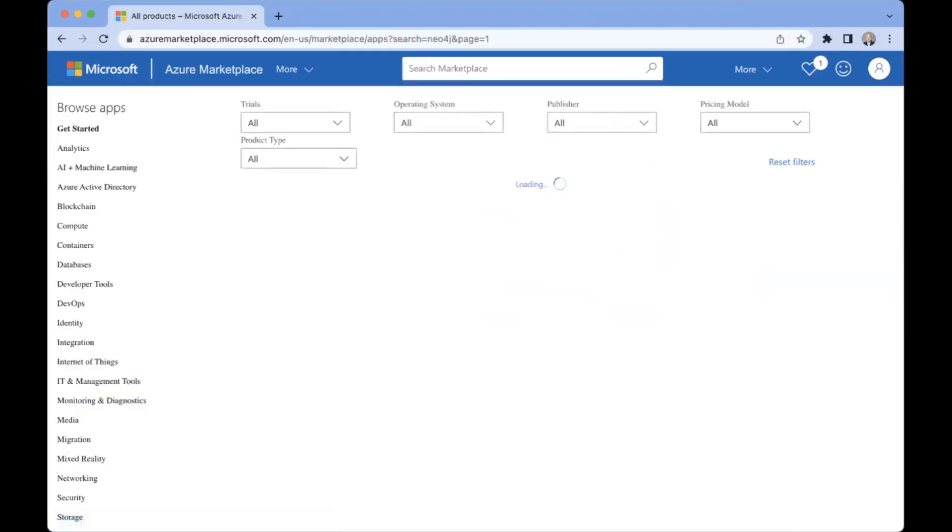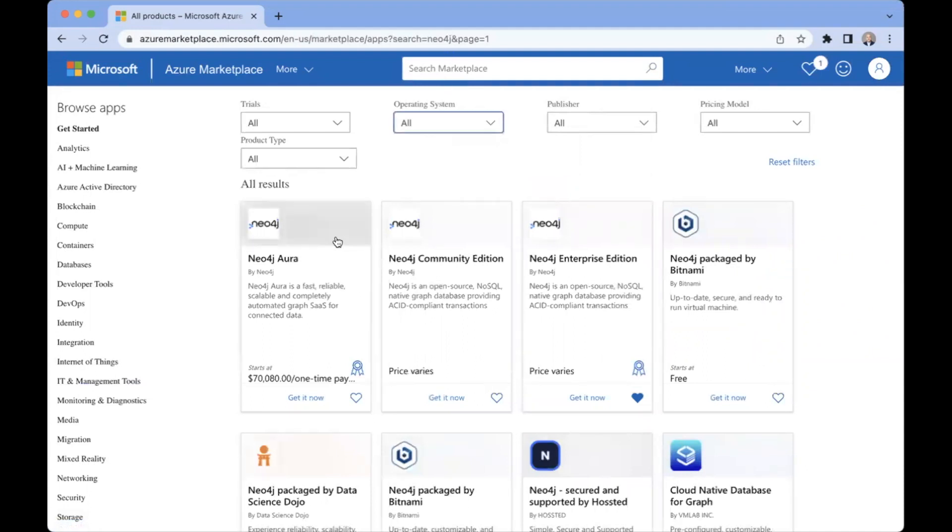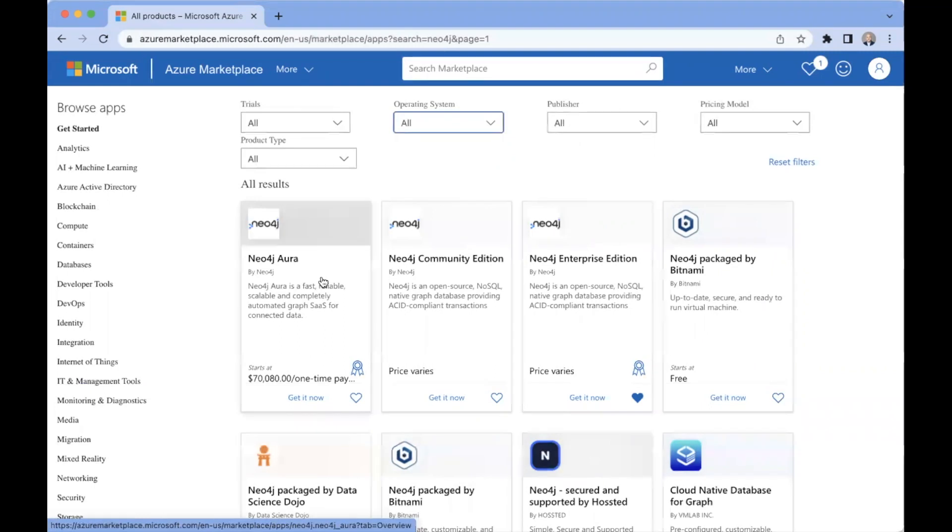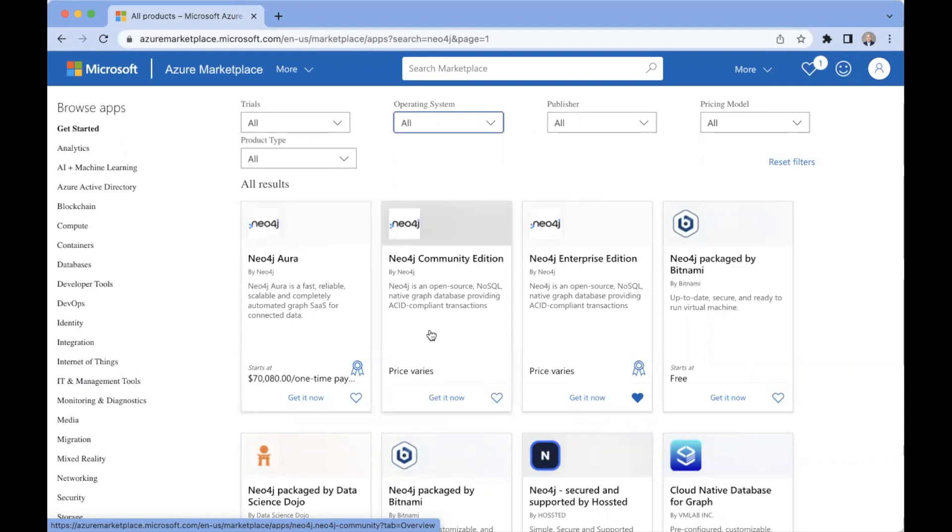we will see a listing of all the different deployment options. We have available Neo4j Aura, which is our fully managed deployment, deploy a database instance, and it's fully managed by Neo4j. The Neo4j Community Edition, which is a limited version in the open source, so completely free to use from a license perspective, which you can deploy and experiment with Neo4j database.